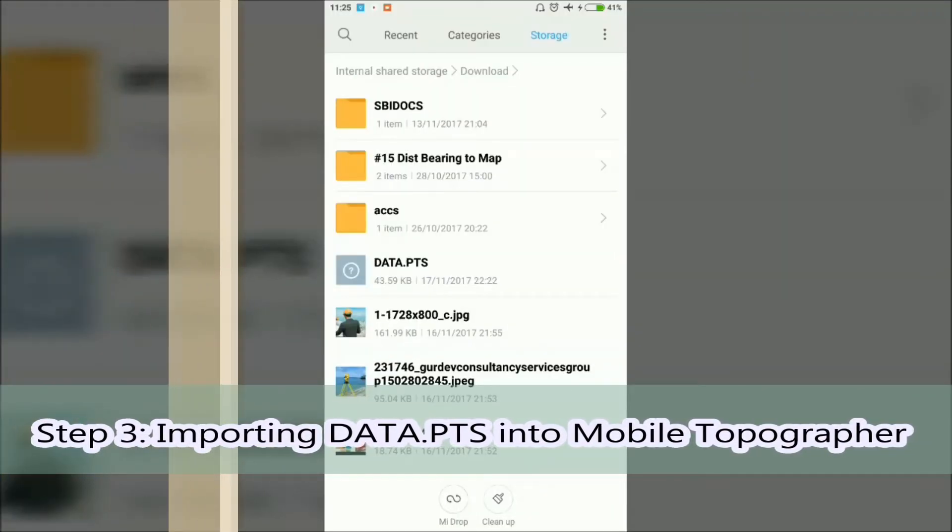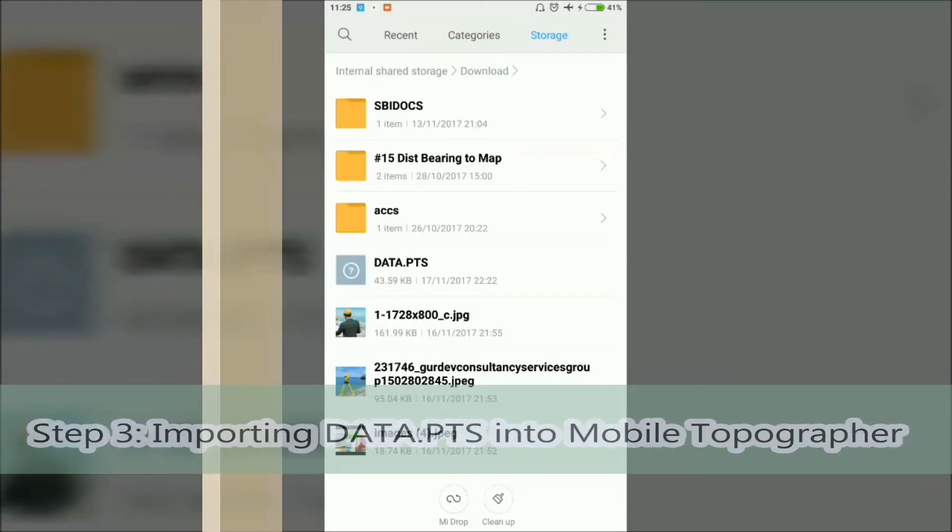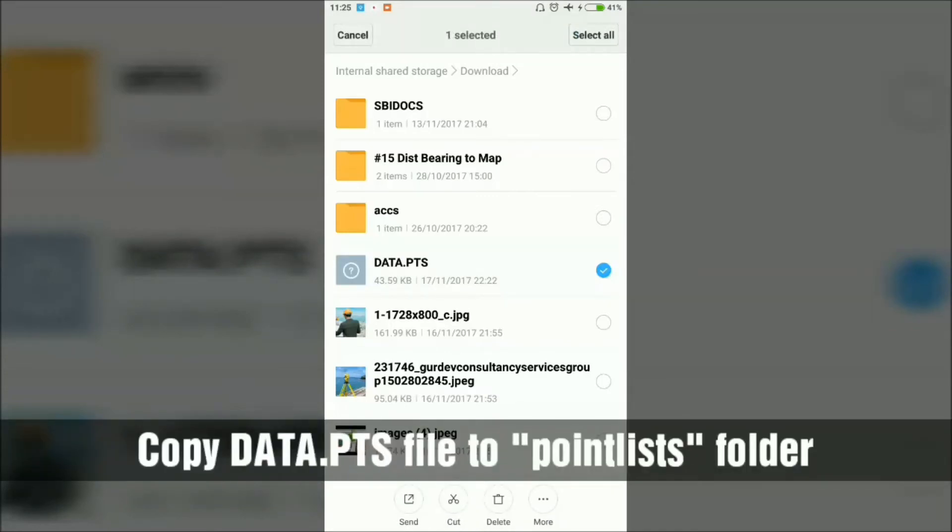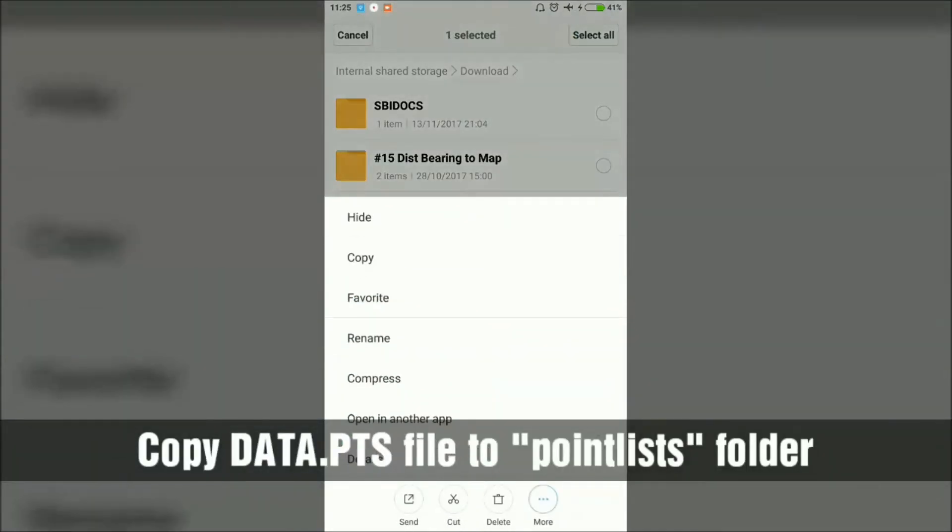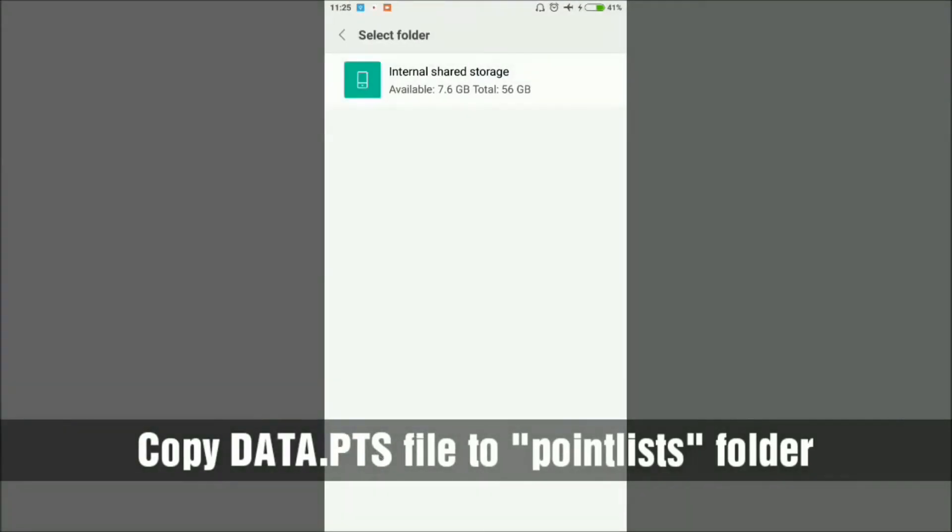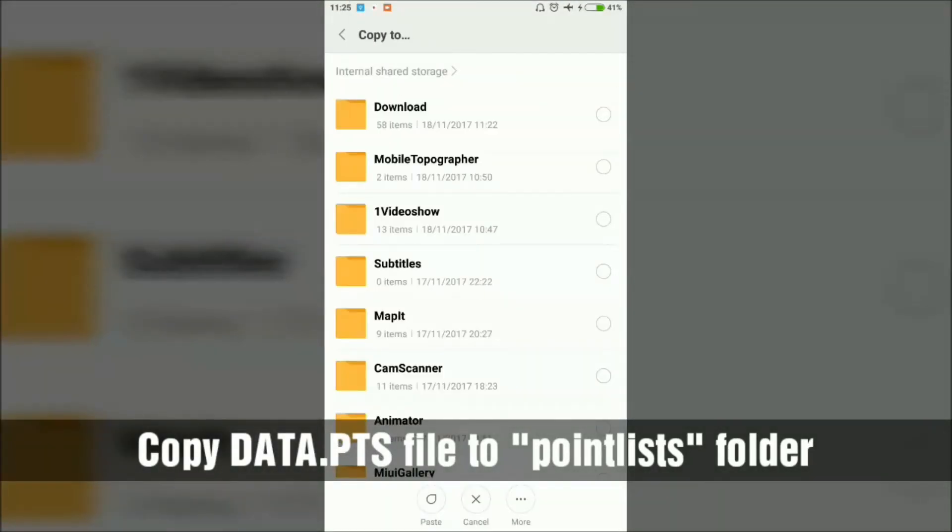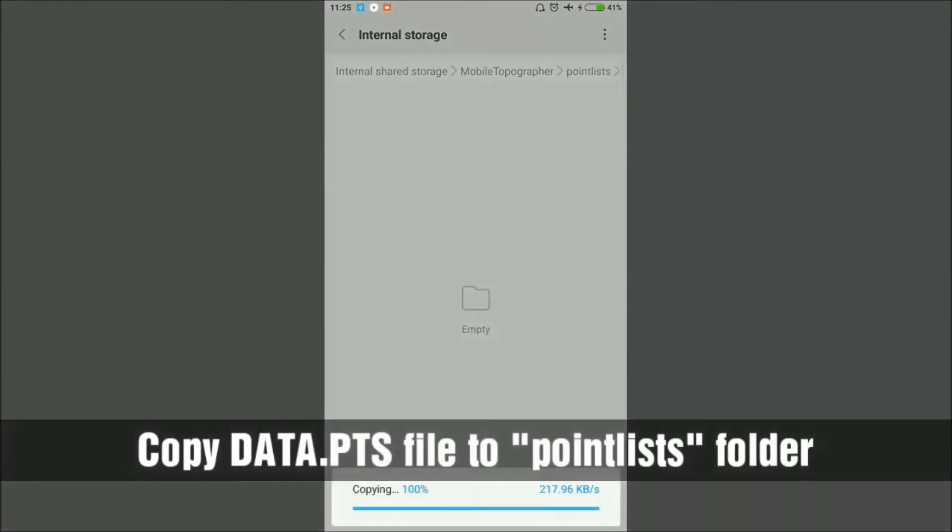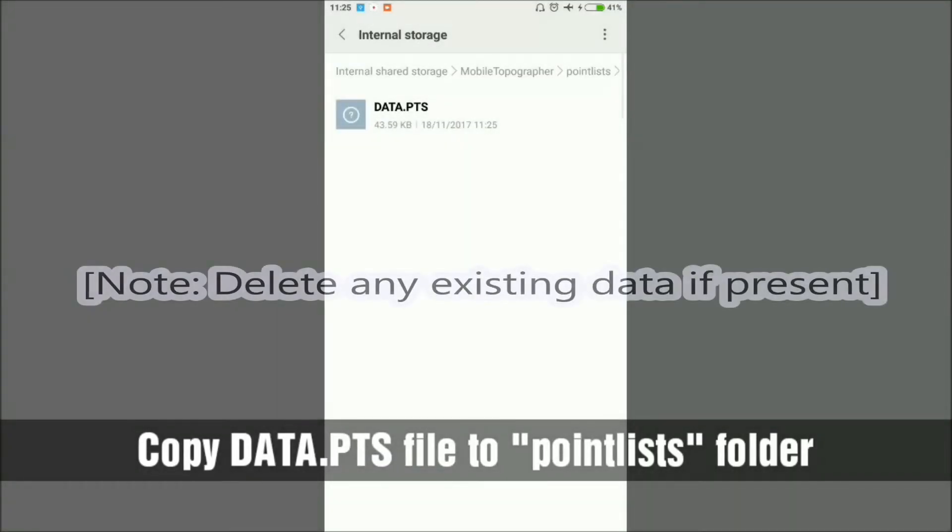In the second step, I had copied data.pts file in my smartphone here in the Download folder. Now move this data.pts file, copying this file and open your file explorer and go to that Mobile Topographer folder. In the first step you created point list folder. Inside the point list folder, paste the data.pts file.